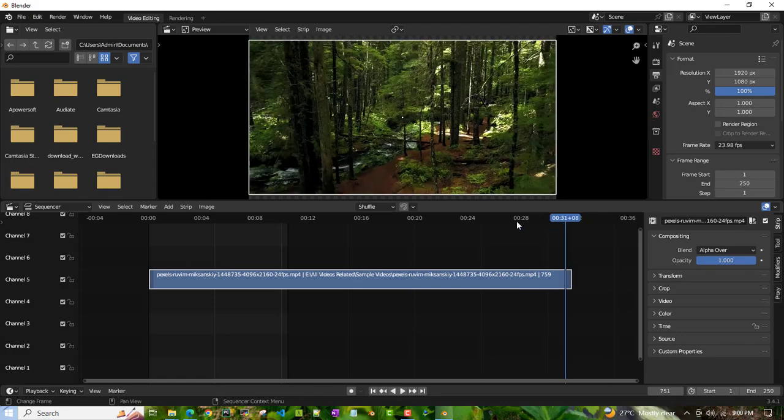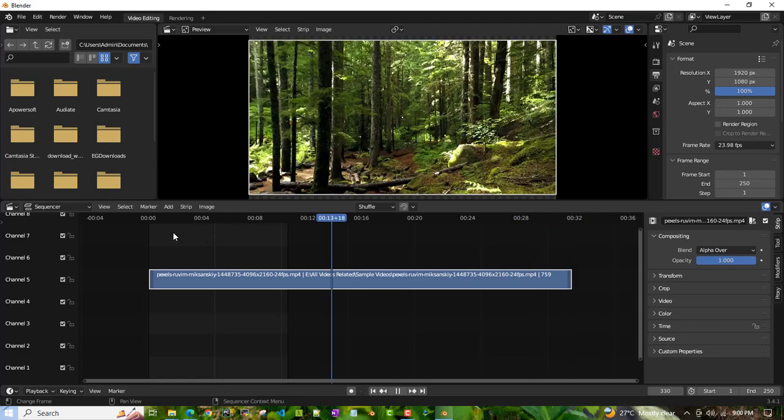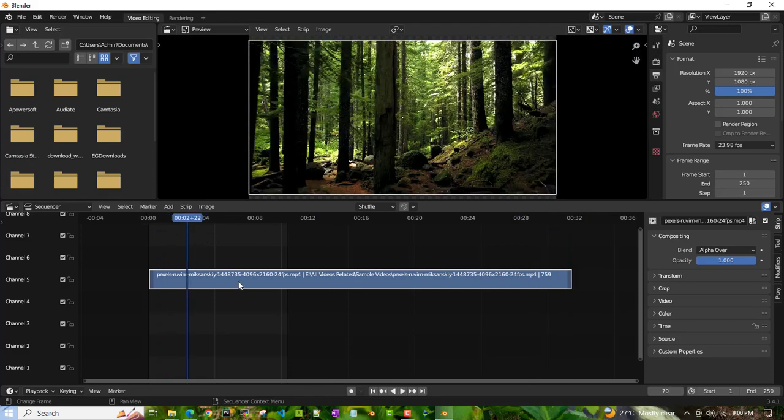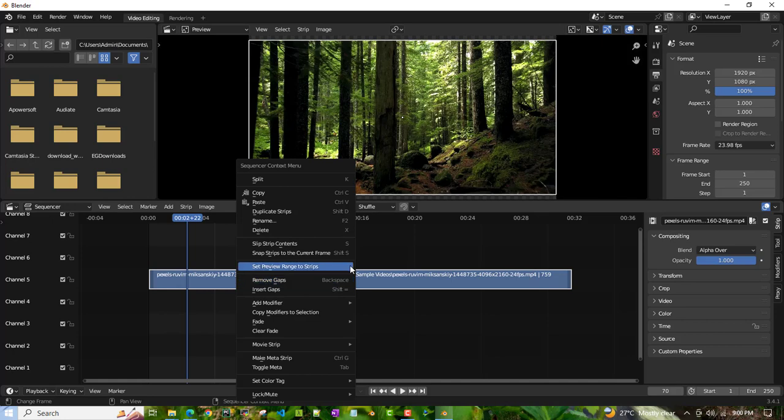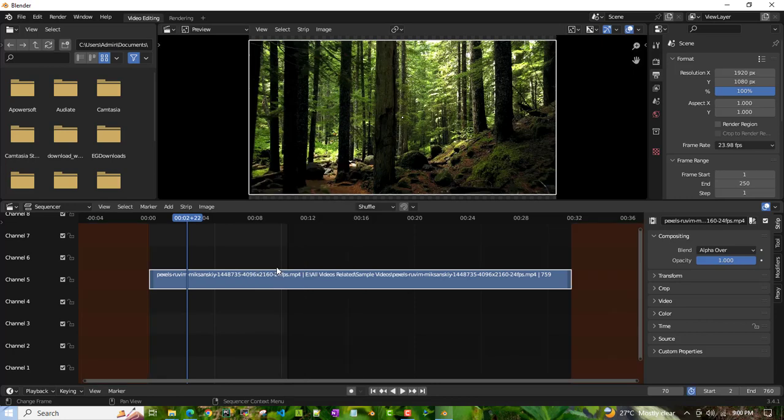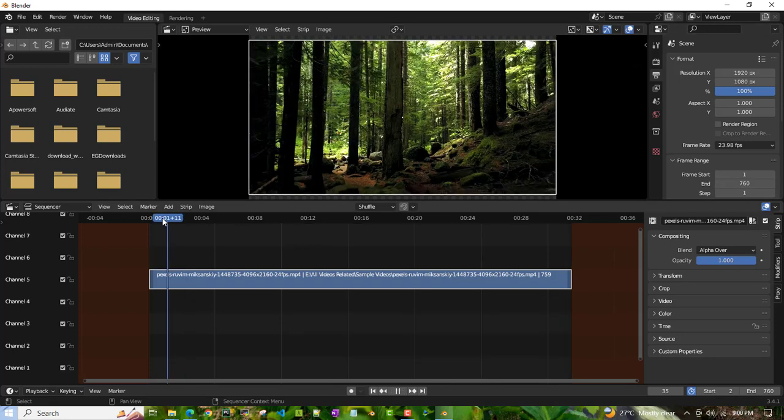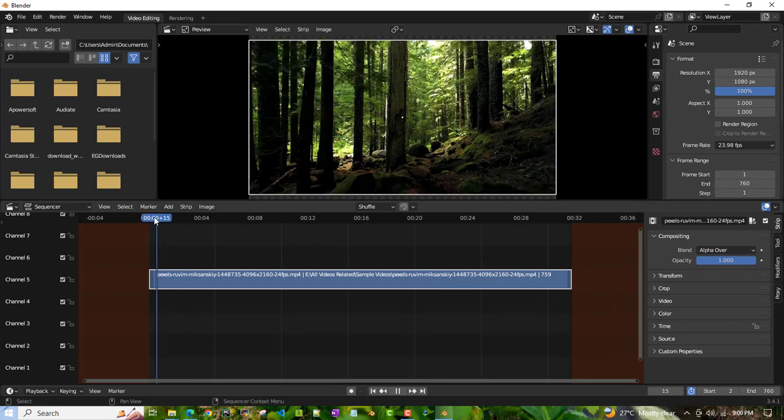Before doing that, we have to click so that it should play the entire length. By default, Blender plays only 8 seconds to avoid lag. So we have to set the preview range by clicking on that. If you see it's 760 frames, then you change it here as well to 760, and once that is done...